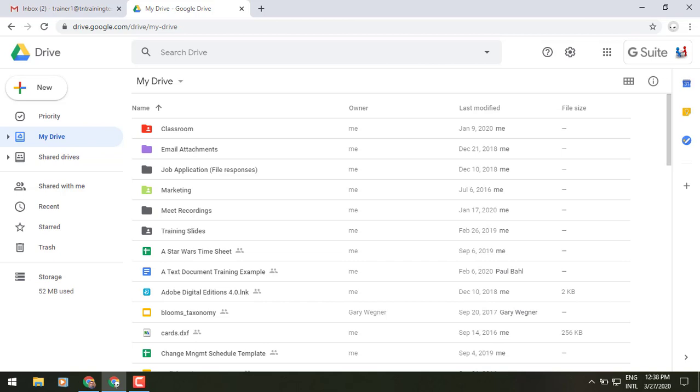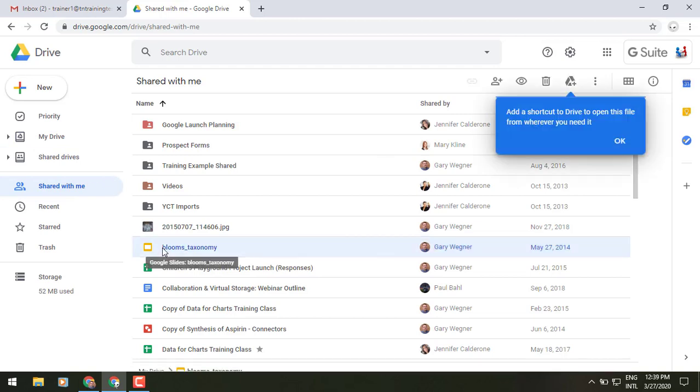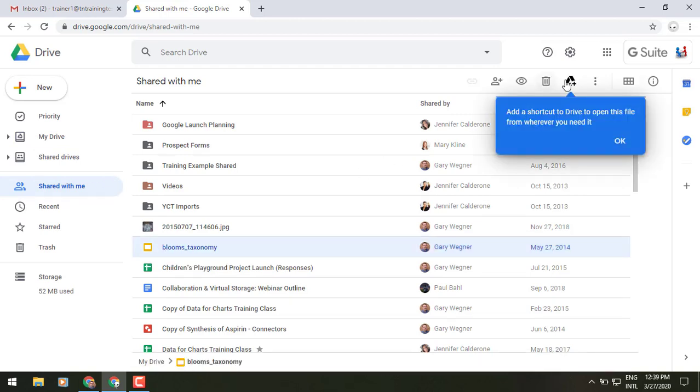Another thing that you have probably seen is if you go to your shared with me area, if you select a file or a folder you've probably seen the add to drive icon. Now it has been a little bit renamed and now you'll see this little balloon pop up saying it is now called add a shortcut, not just add to drive.